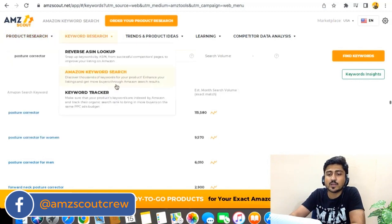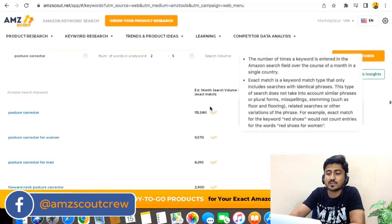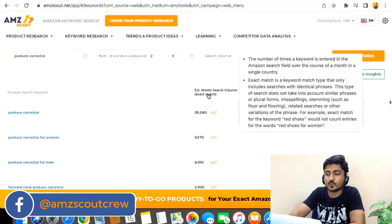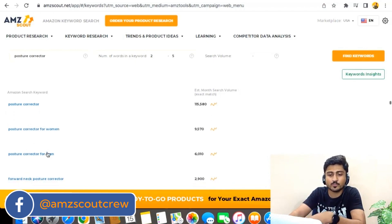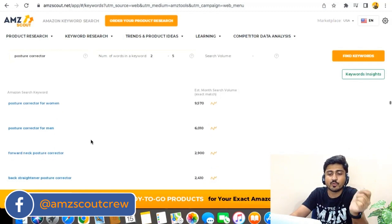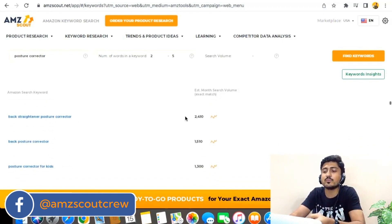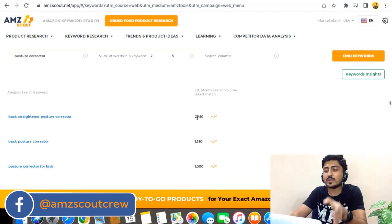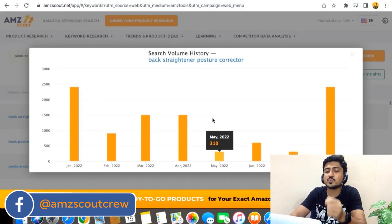As you can see, AMZ Scout has fetched all the keywords which are related and super relevant to the product posture corrector. You can see the keywords listed here along with their search volumes, sorted from high to low. The main keyword is posture corrector, the second is posture corrector for women, and as we go down we see posture corrector for men, forward neck posture corrector, back straightener posture corrector. In front of all those keywords, we can see the search volume. There's also a graph symbol — when you click on it, you can see the search volume history of that particular keyword throughout the year.